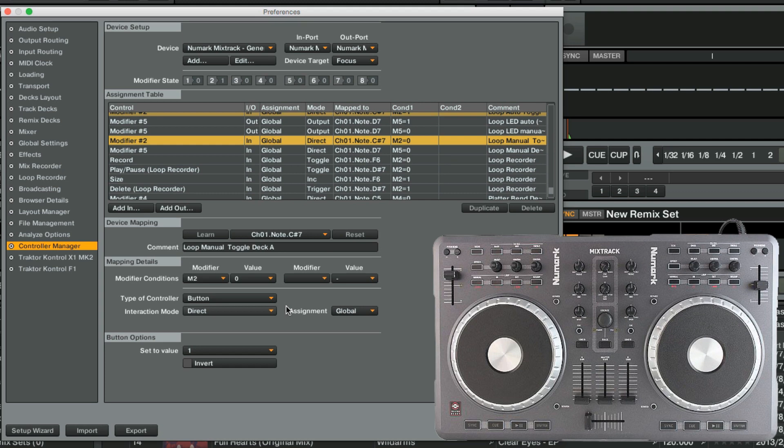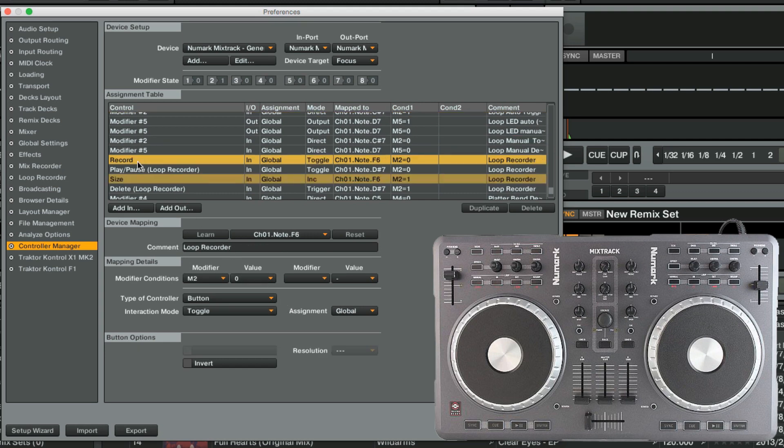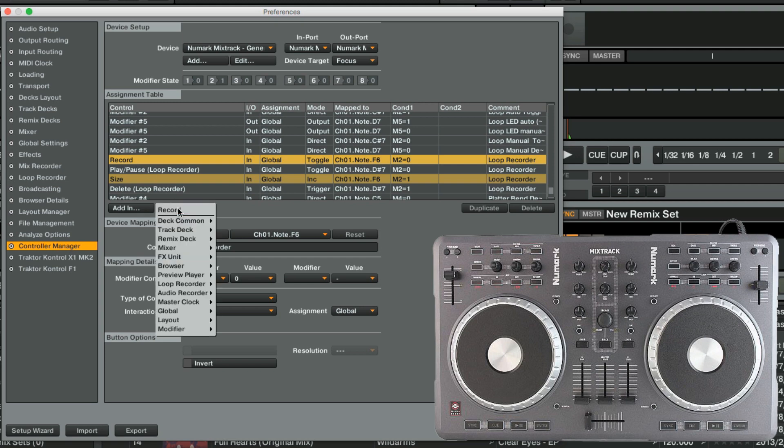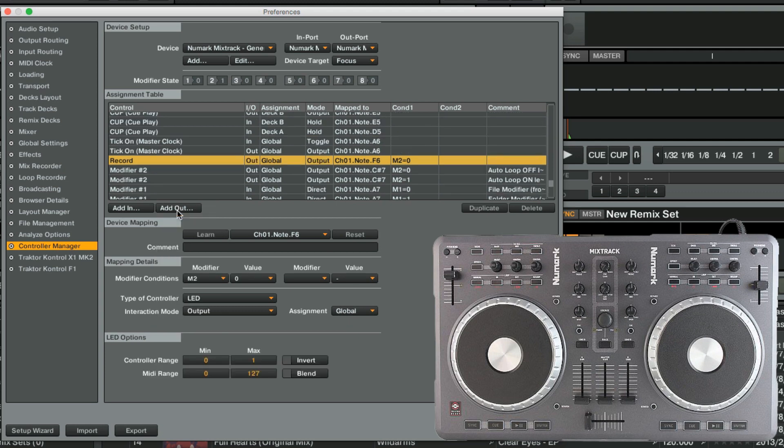To quickly create an output assignment, we select one of the input assignments of our Loop Recorder functions. Next, we click the Add Out button. The first option will be the one matched to the input assignment we just selected. This is the correct choice. Now, the output assignment has been created as shown in the assignment table.